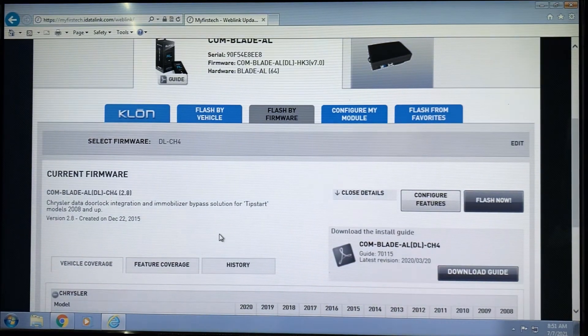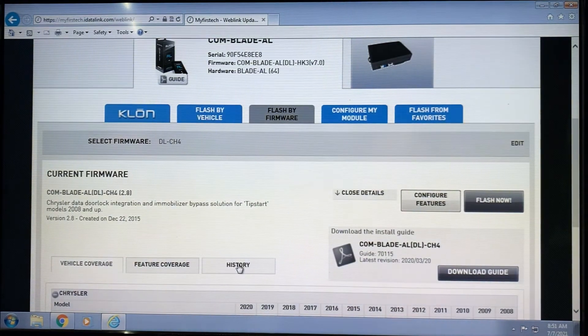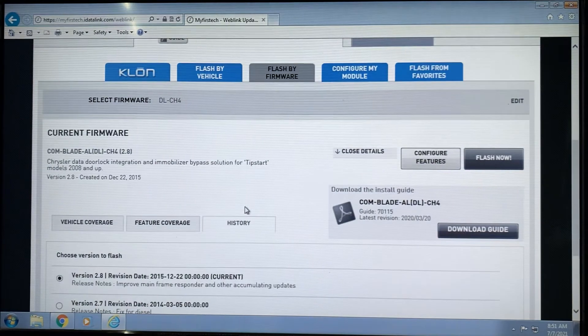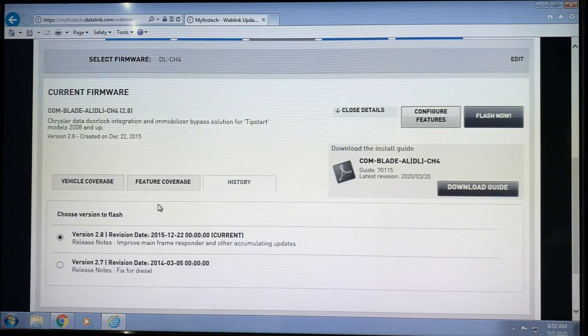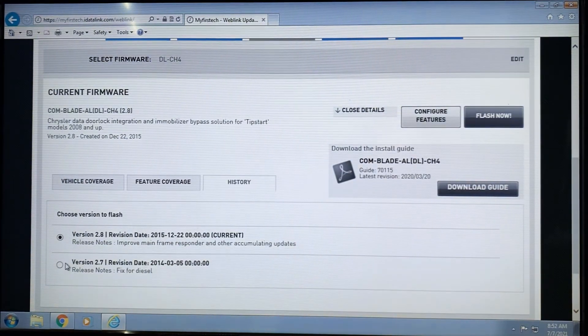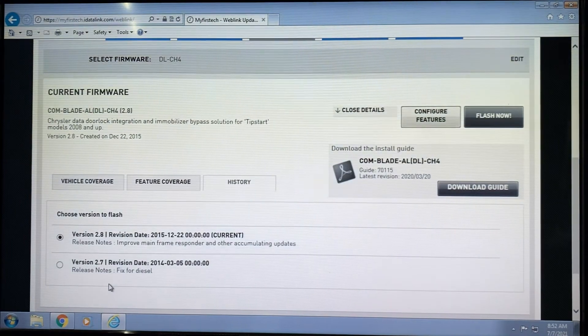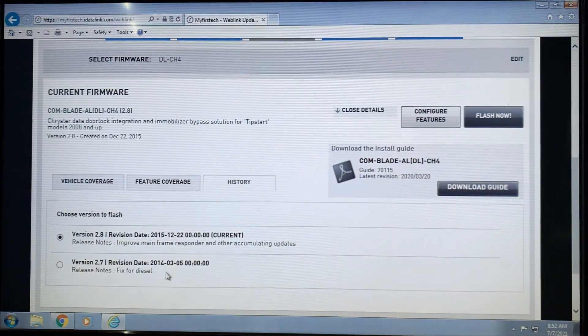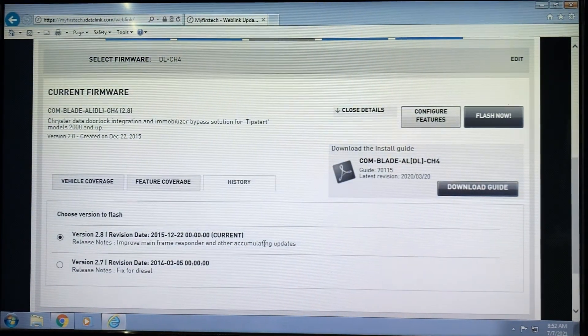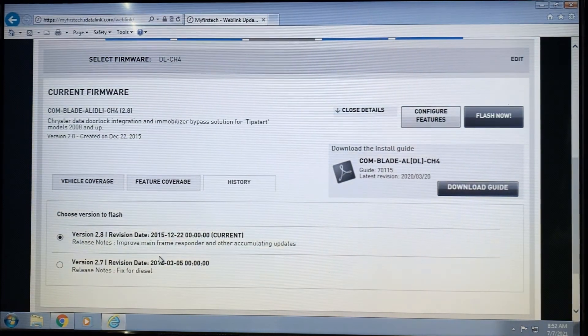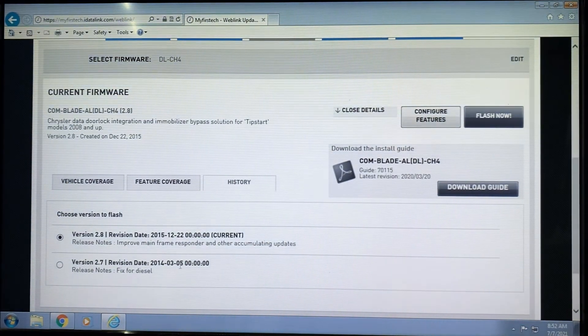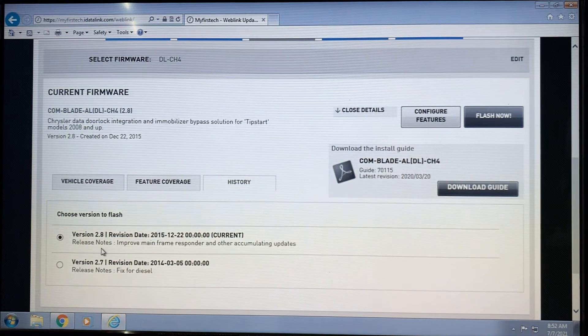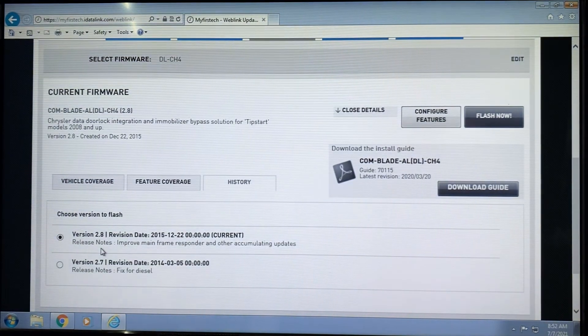At that point, you're going to see a history tab up here. Click on the history tab, and this will show you all of the available versions of the firmware that you can flash for, as well as the release notes to tell you what was done and what was addressed by that particular version. For this particular firmware, you can see there's only two versions available.